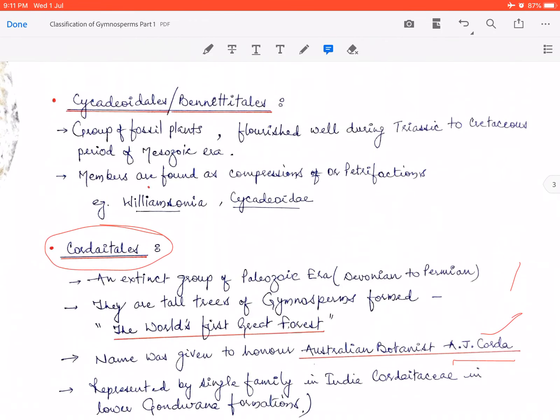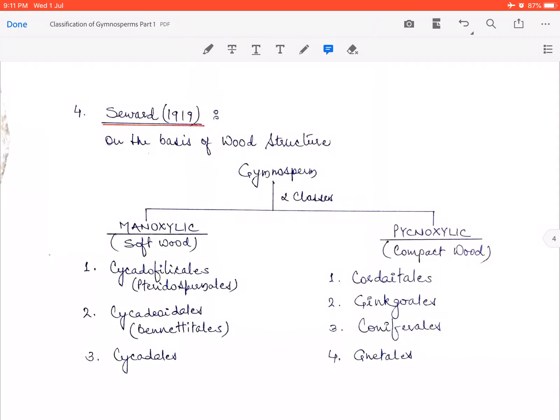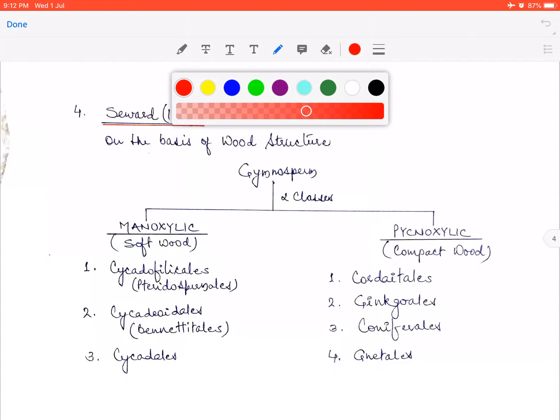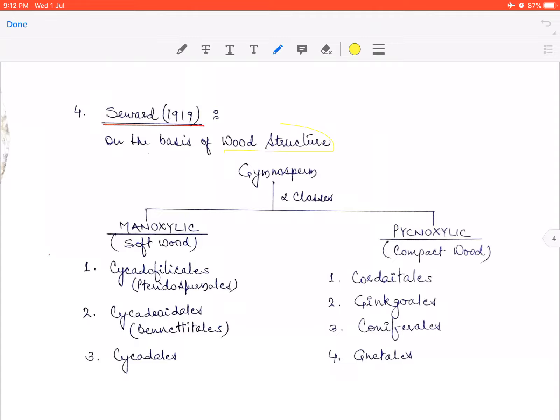Now we come to the classification system given by CWORD, who gave a classification based on wood structure. He divided gymnosperms into two broad classes: one is manoxylic and another is pycnoxylic. In gymnosperms, two types of wood are found — manoxylic and pycnoxylic — and on the basis of that wood structure, he made two classes: manoxylic class and pycnoxylic class.